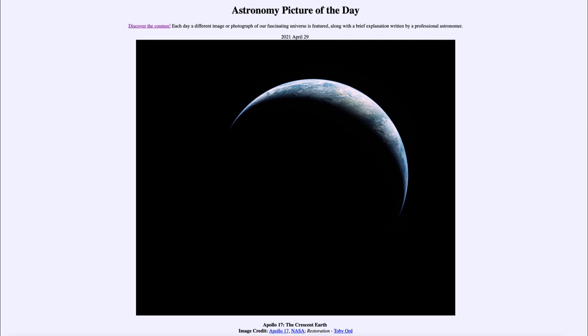Today's picture for April the 29th of 2021 is titled Apollo 17, The Crescent Earth.